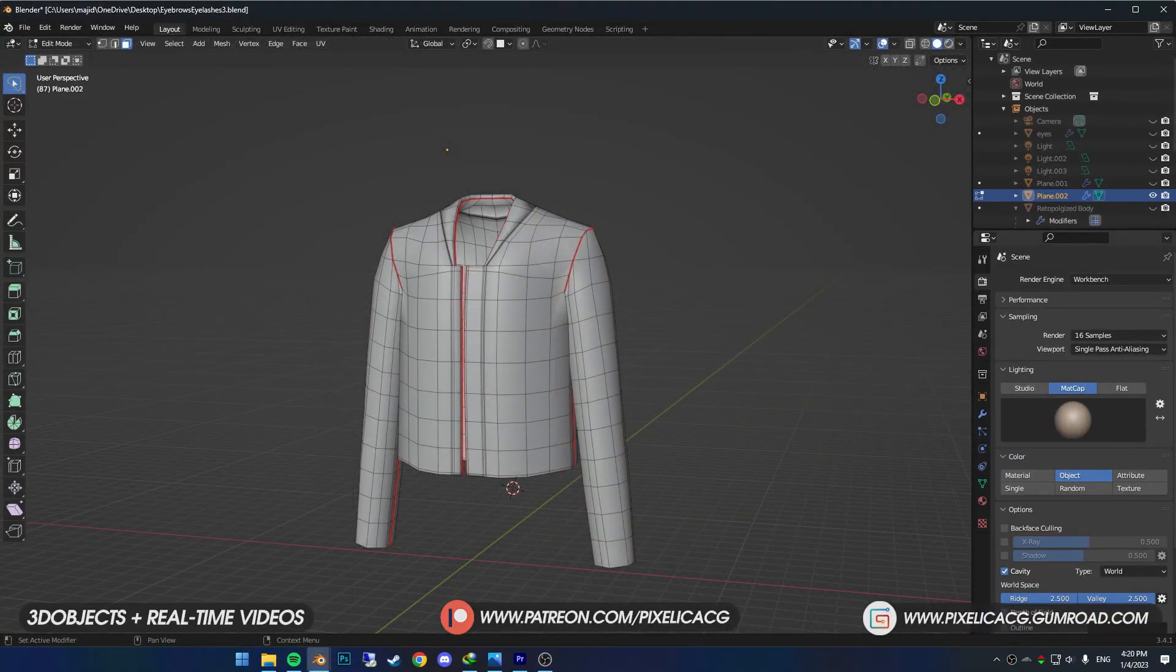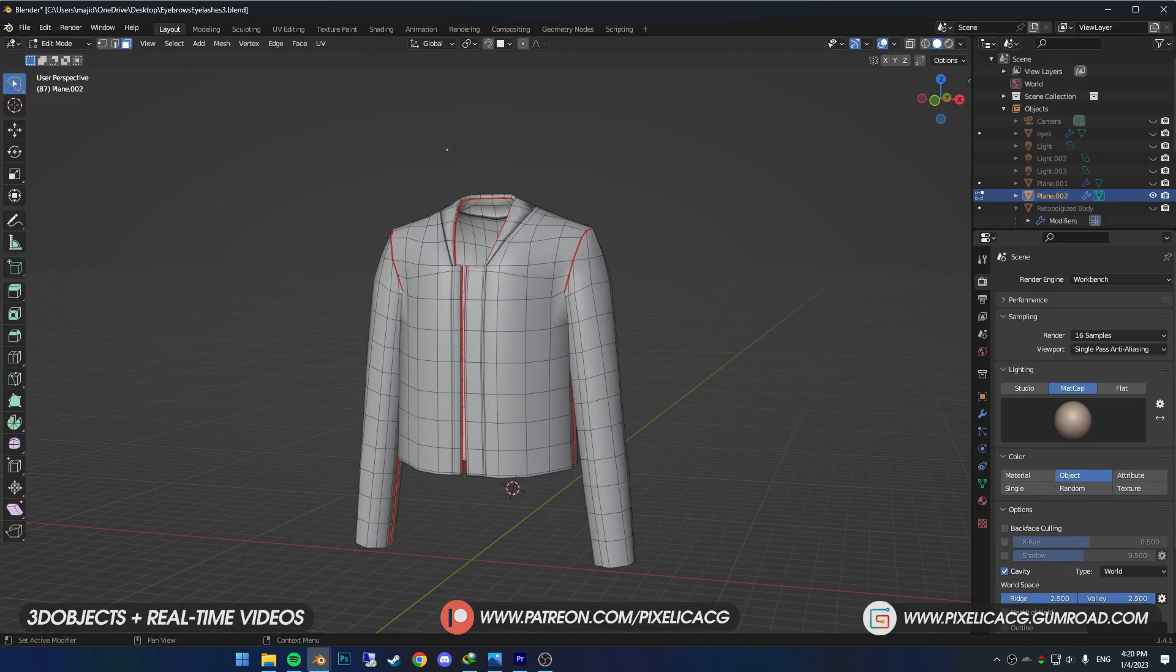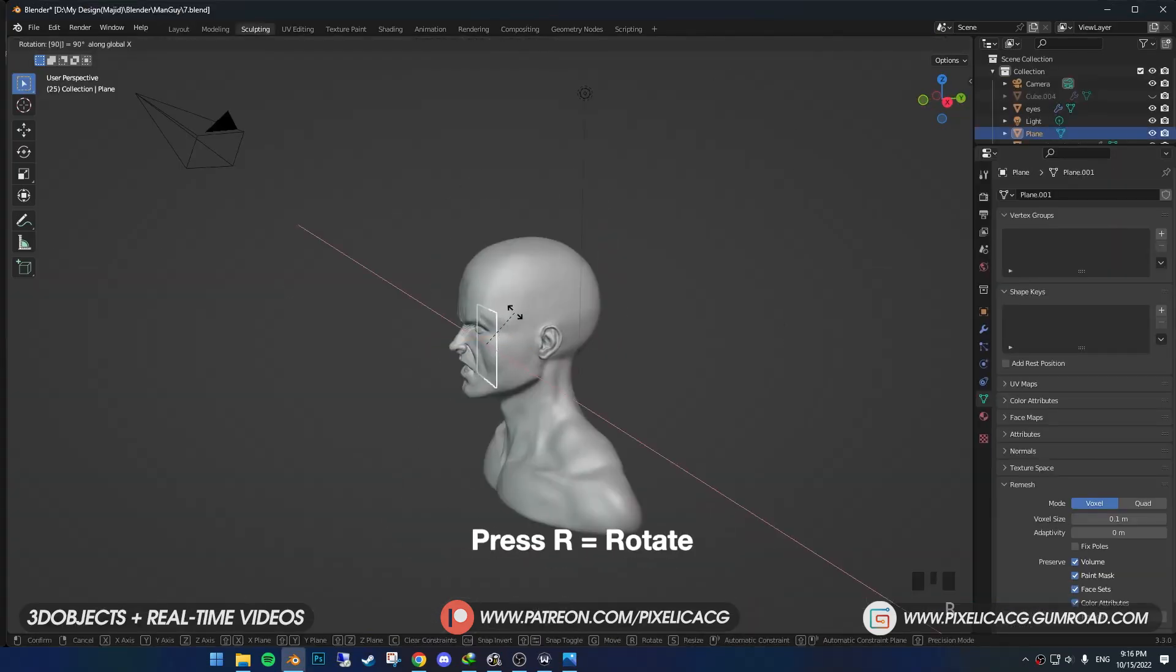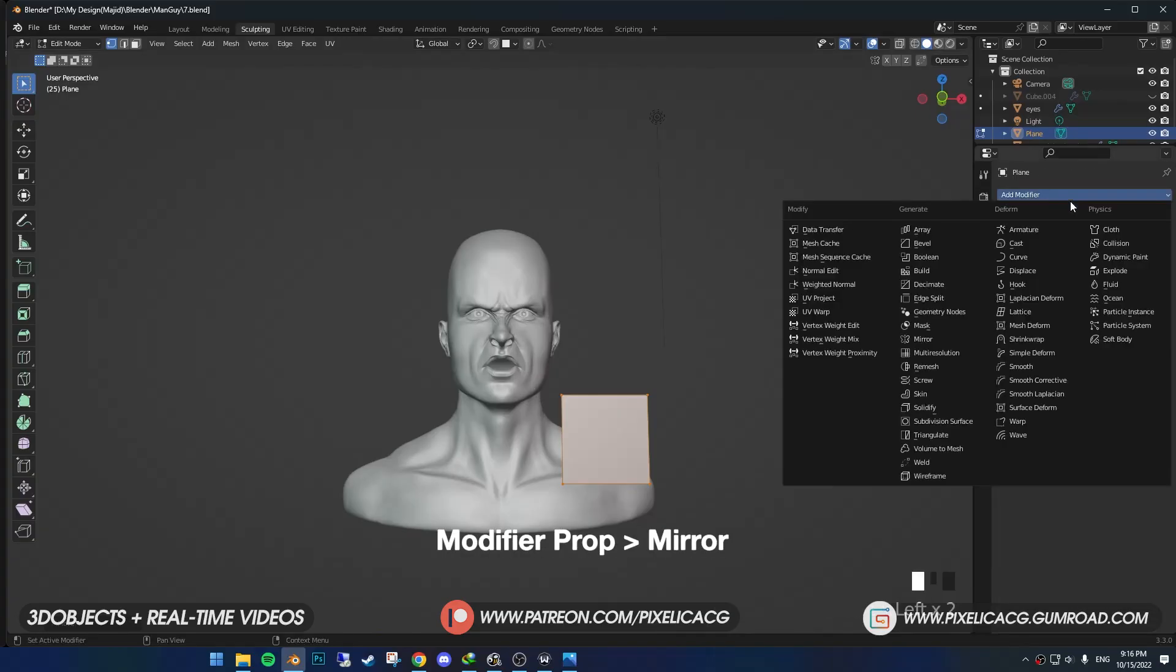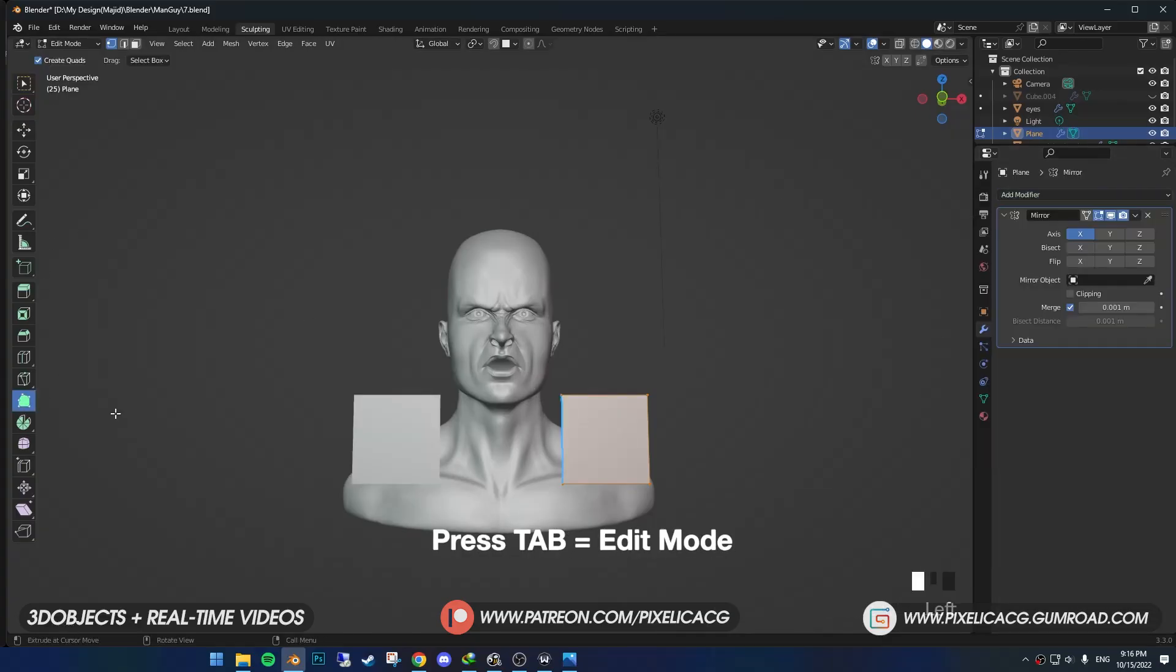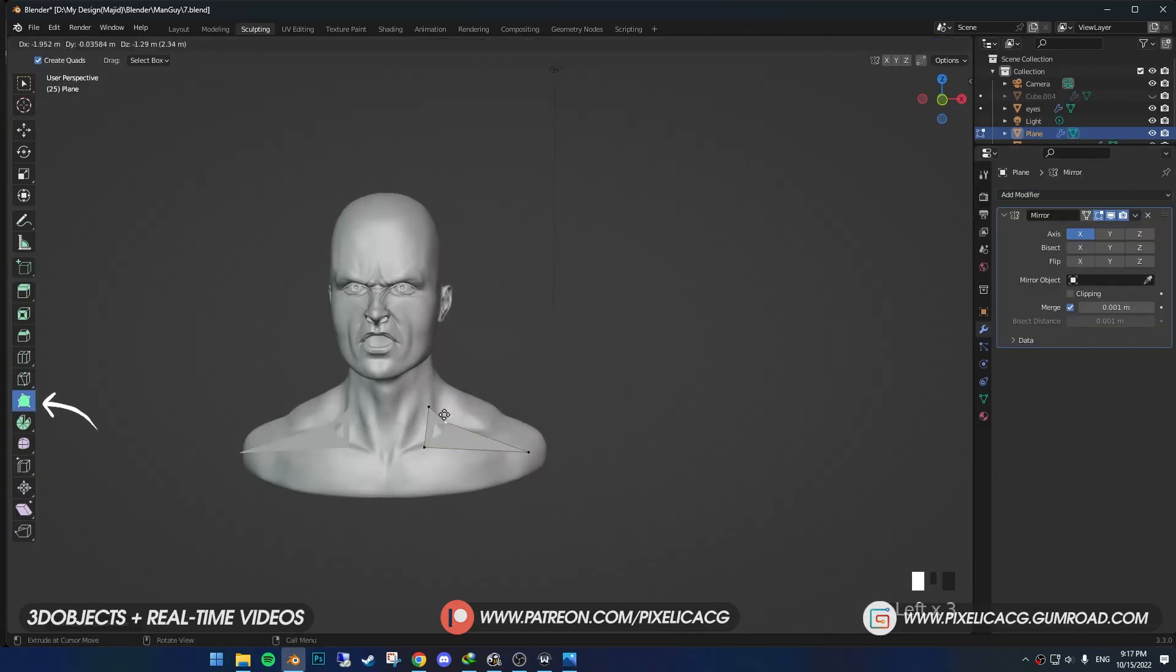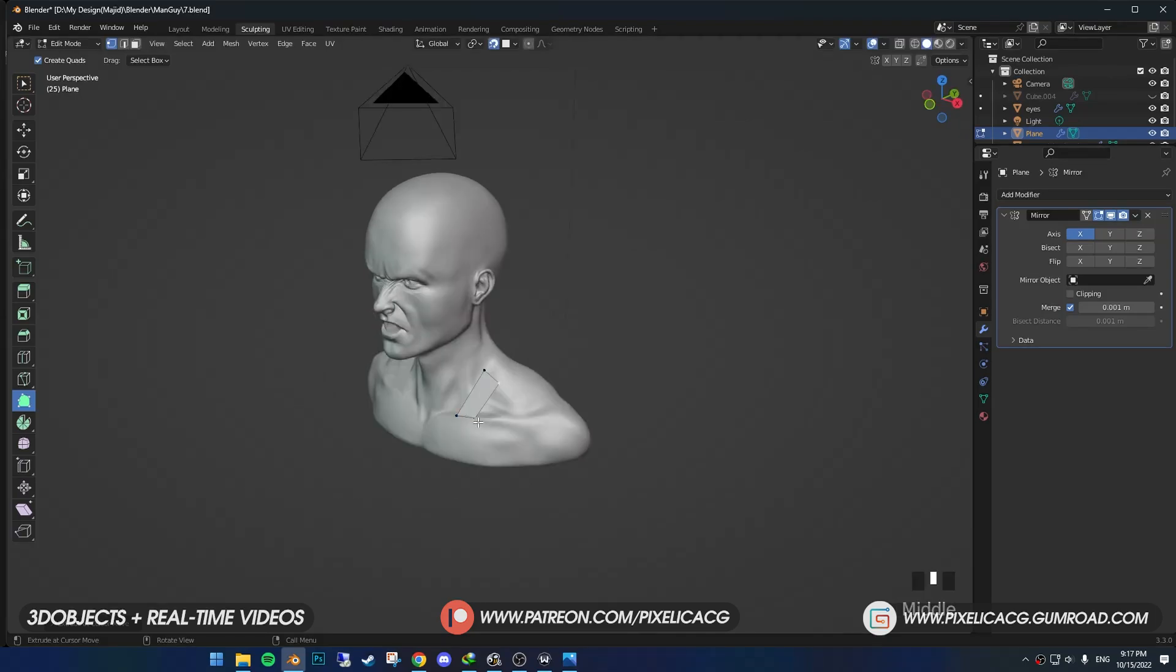First we're going to make the low poly model of the jacket. If you already have a base model, skip to the cloth sim part. Start with a plane, rotate it, add a mirror modifier, and in edit mode while snap is enabled, use the poly build tool to place it on the body.